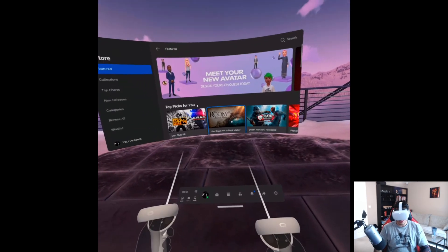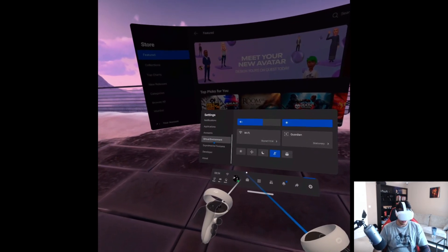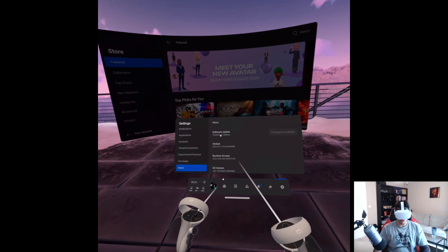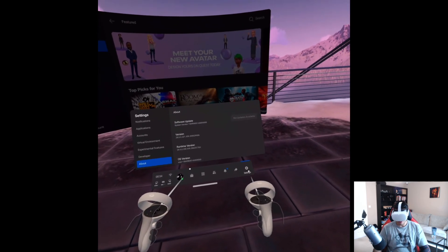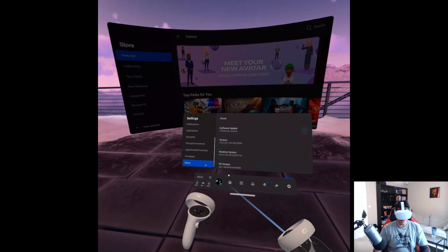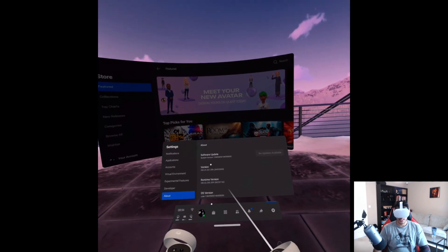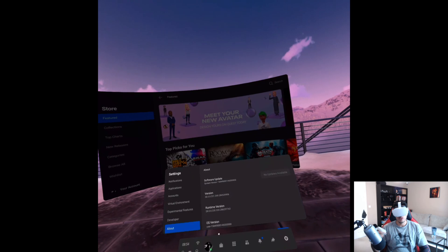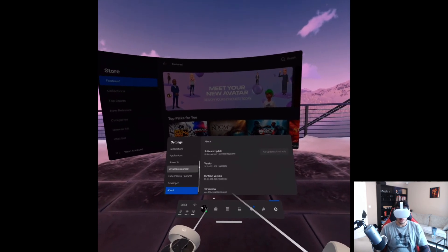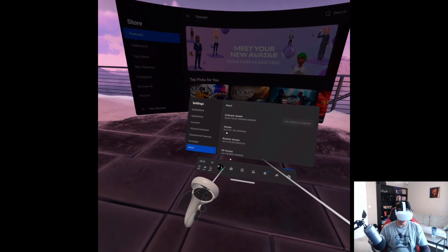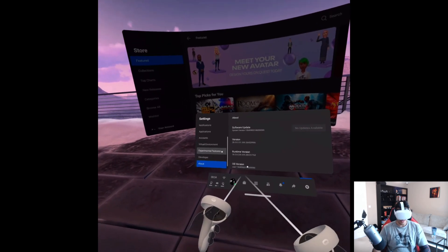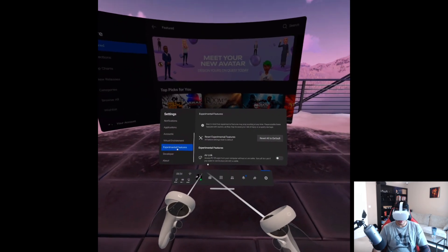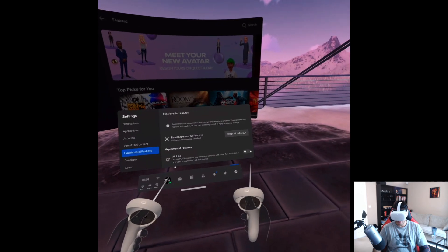So you can see my screen now. And for this, you need to make sure, like I said, you are on version 28 or newer. And so you want to go settings, go about, click software update. If you cannot update to 28 or newer on this, you can check out that video on Discord that I posted, which will allow you to force a version update. And once you've done that, go to experimental features, go to air link.